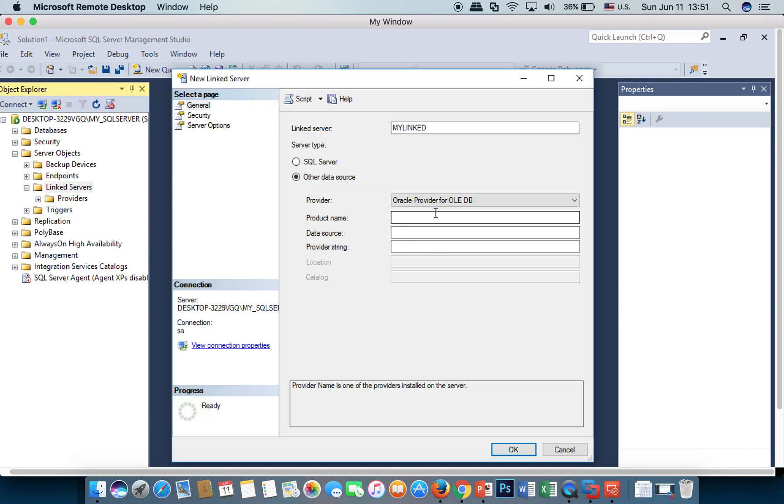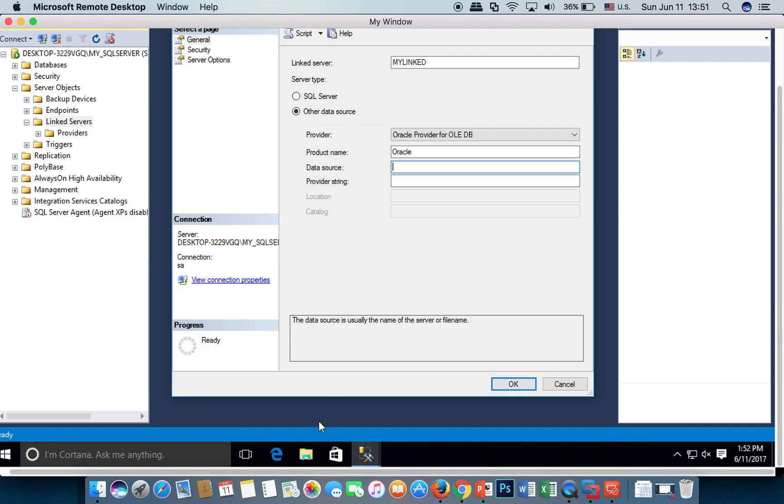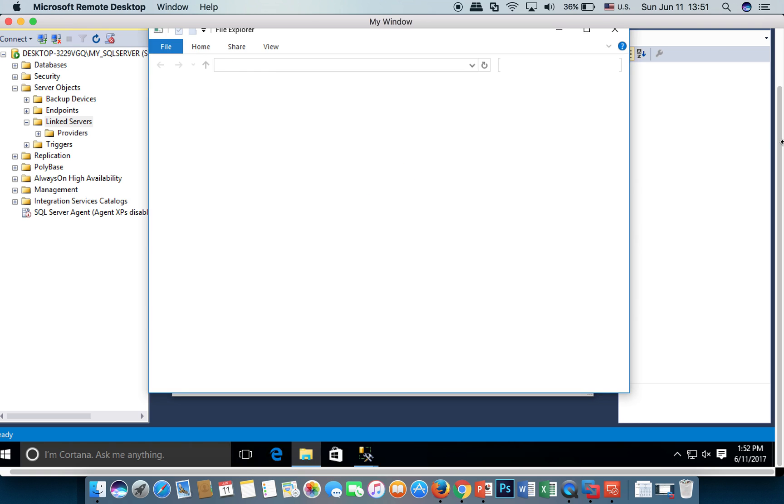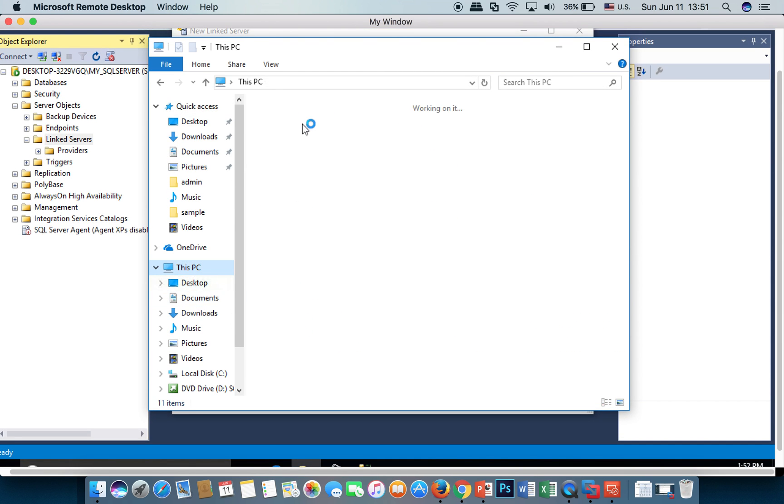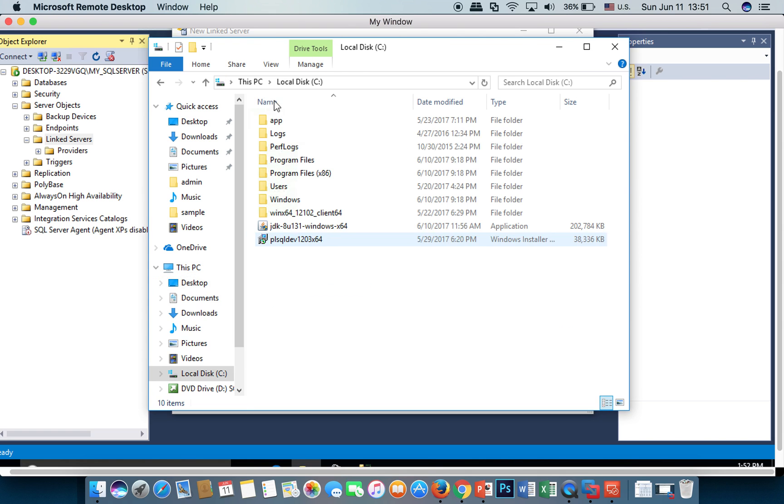For the data source, you have to check the TNS name file. I will show you.